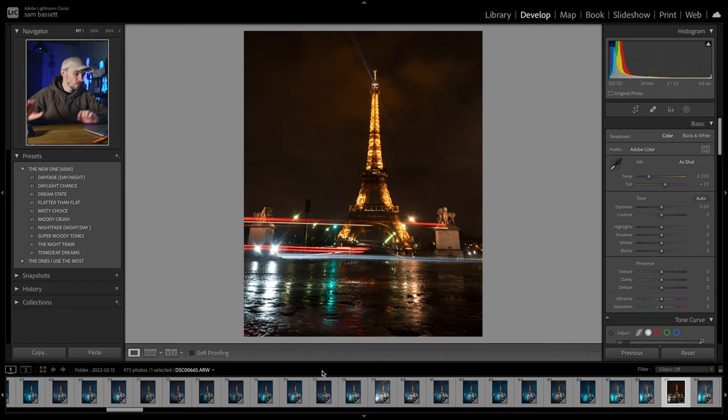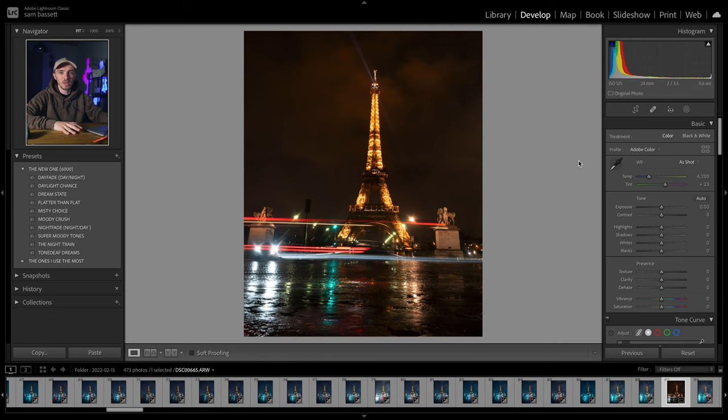Okay, so the screen record is on, we are live. Here is a photo from Paris. For each of the presets, I'm going to use two different photos. So this is the first one — I'm going to show you how to edit night photos with the preset packs. And at the end of all of this, I'll actually show you how you can create your own presets if you want to do it yourself. So the first one we're going to look at is day fade at the top.